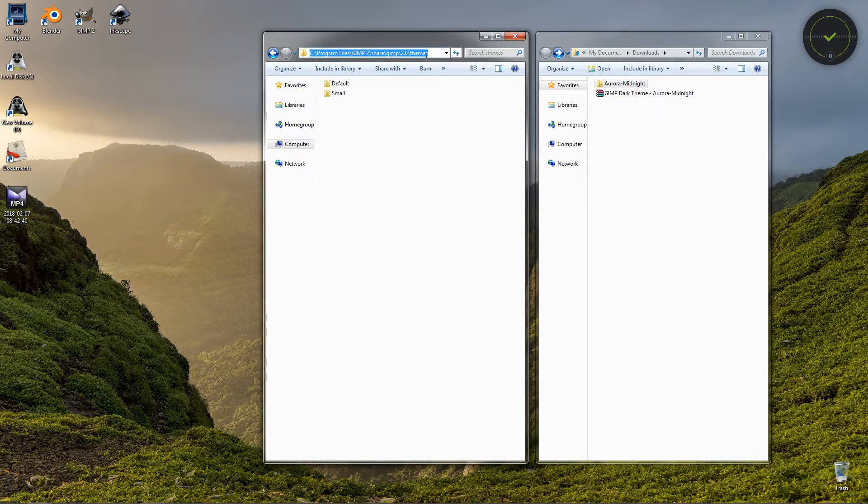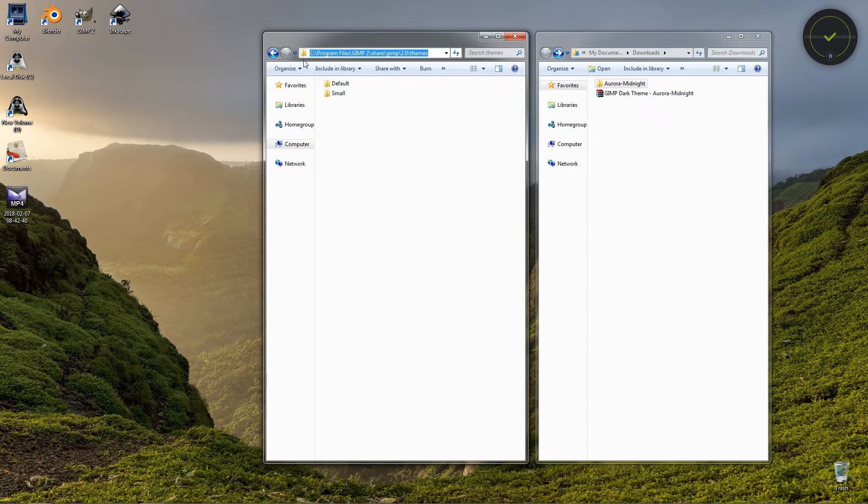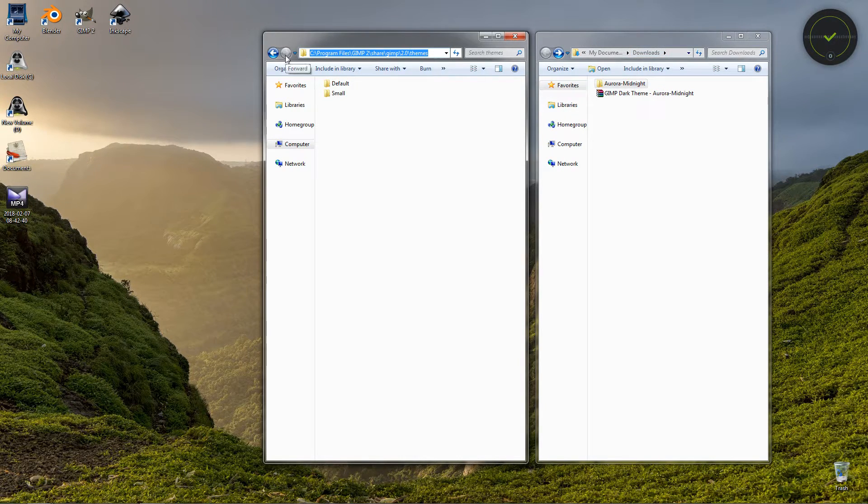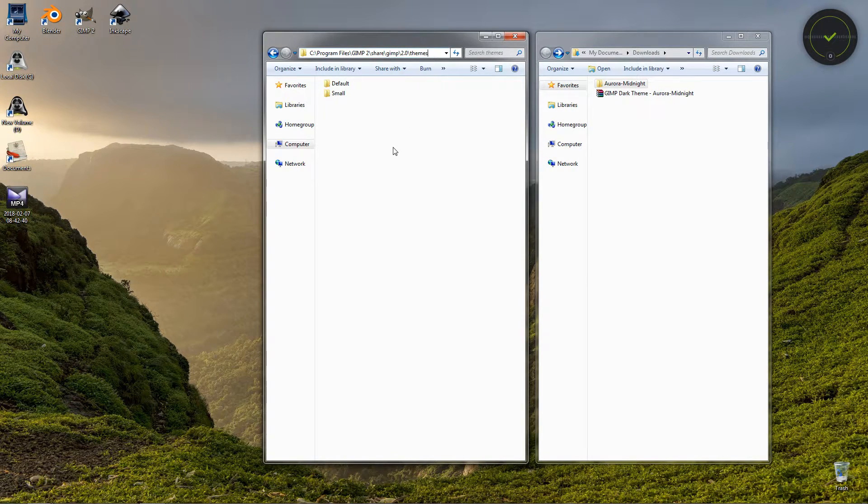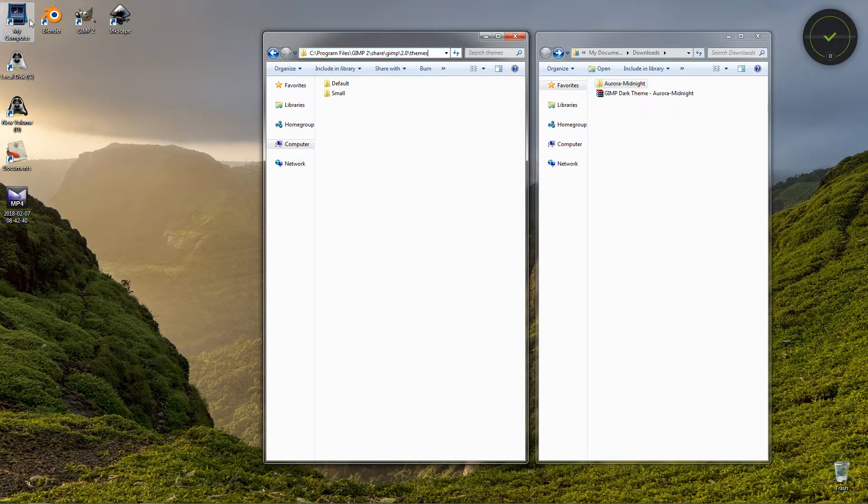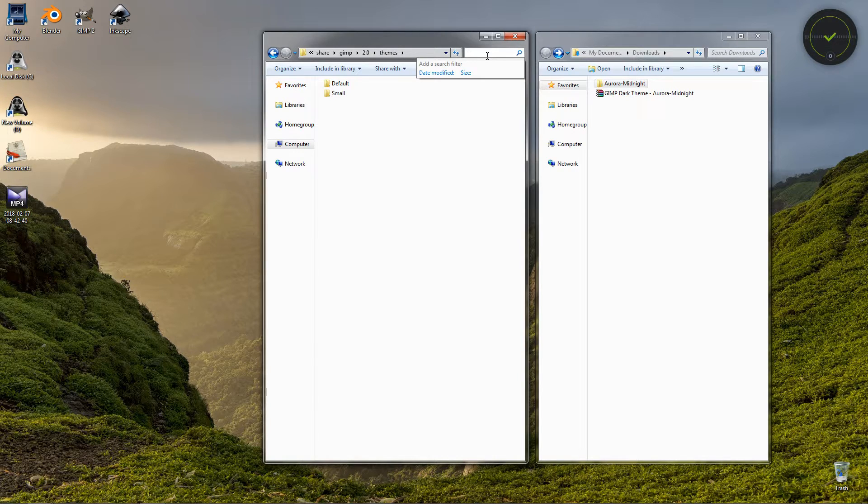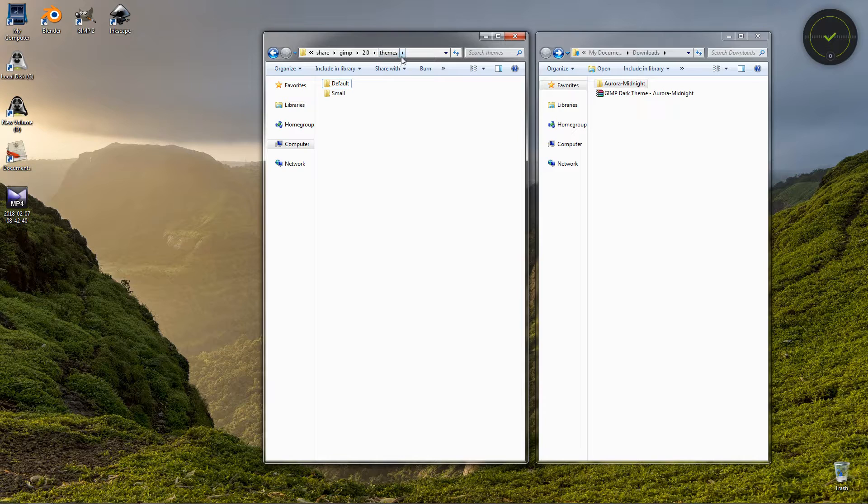I'm going to paste this in the description of the video so you can just copy it. Just go in the description, press Ctrl+C, then open a folder and press Ctrl+V and you should be able to get here. Now if you have a problem finding the folder, you can go to My Computer and search from this option here. You can just type 'themes' and you should be able to locate your themes folder.